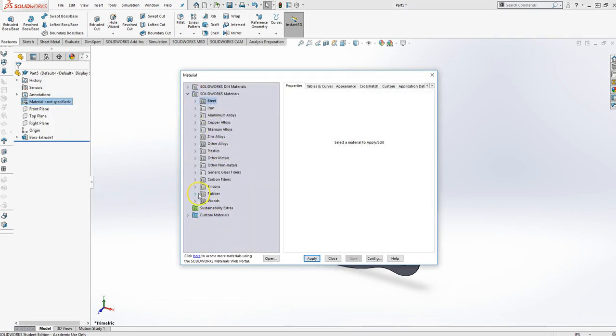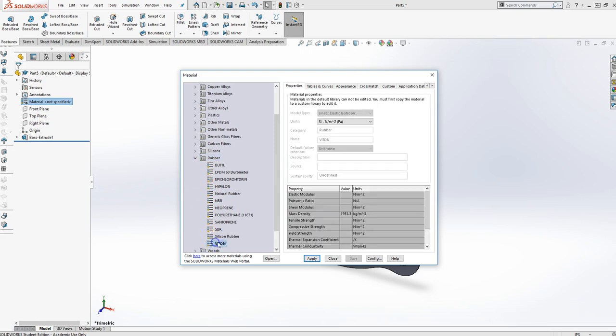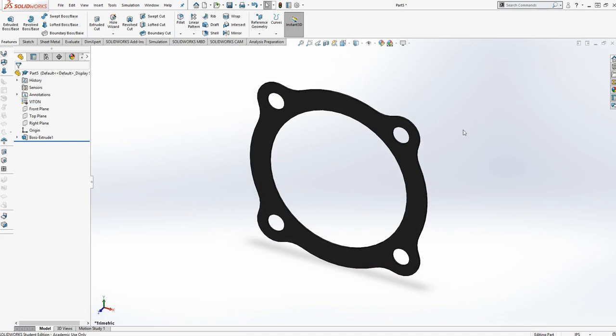That is a rubber. Oh, it's not. Yeah, it's a rubber. There we go. Apply it. And we have finished the head gasket.